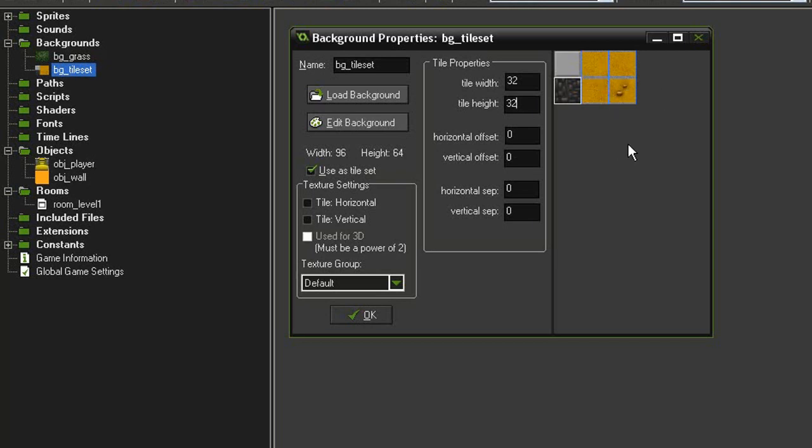Since this game is going to be a static background of one size, I'm not going to concern myself with it. But in later games, I'll show you how this works.